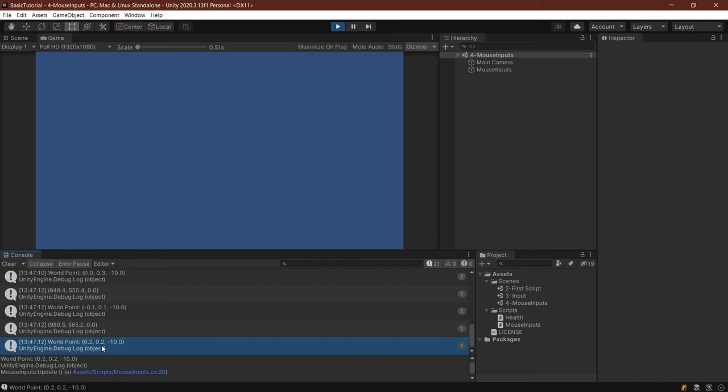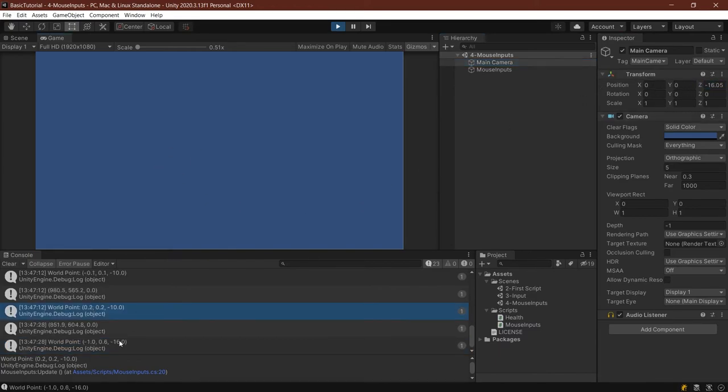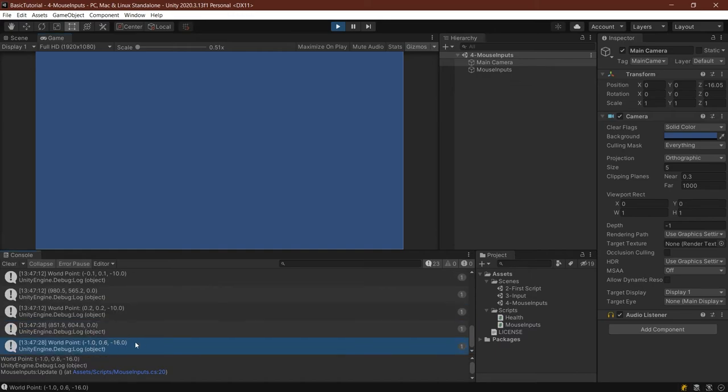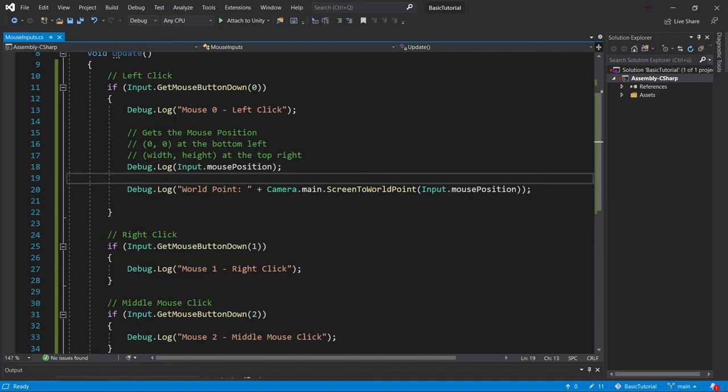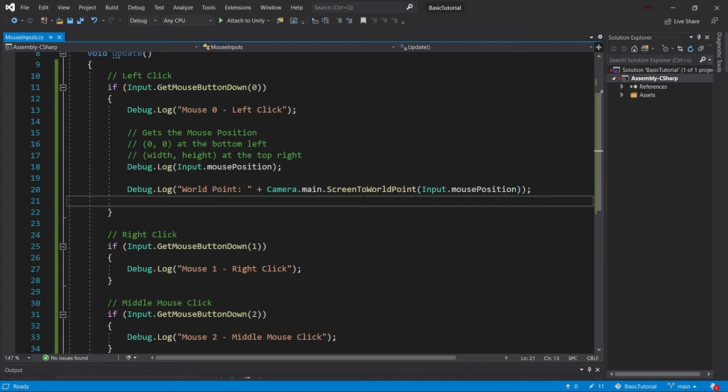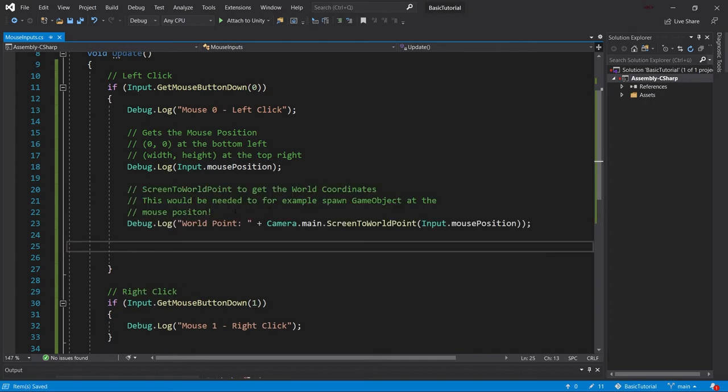The only thing that might surprise you is this negative 10. Why is this negative 10 here? We have given it the main camera and the main camera actually resides at a negative 10. So if we were to, for example, change this to negative 16, then you can see that all of a sudden it becomes negative 16 because the Z coordinate is always taken from the camera that we have given it to calculate this. So if we go back, as you can see, we've given it the main camera and then called the screen to world point method from that main camera. And depending on where the main camera is in the Z position, that is the Z position that gets returned in this method.